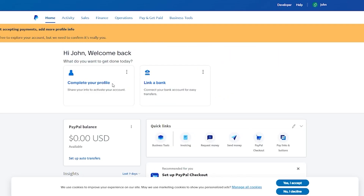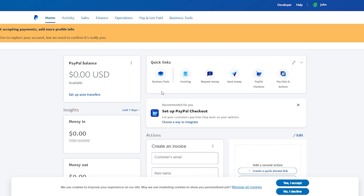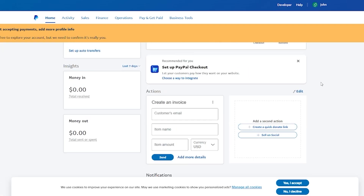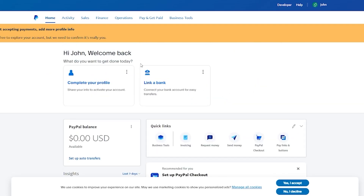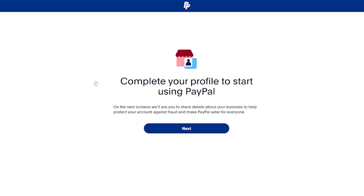You also have the Quick Links section with business tools including invoicing, request money, send money, PayPal checkout, pay links and buttons, and more. You can send invoices to customers by email, create a quick donate link, sell on social, and so on. To activate things you'll want to complete your profile.